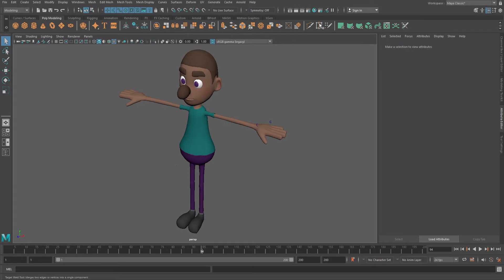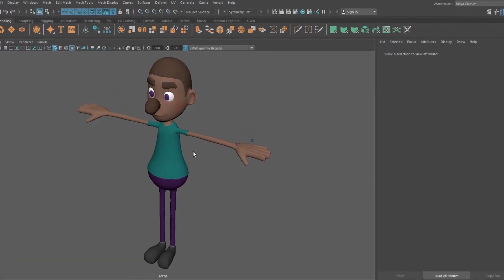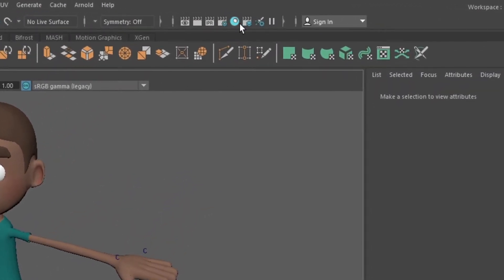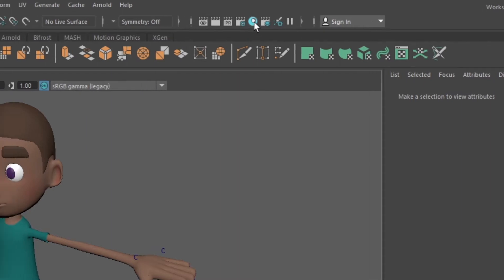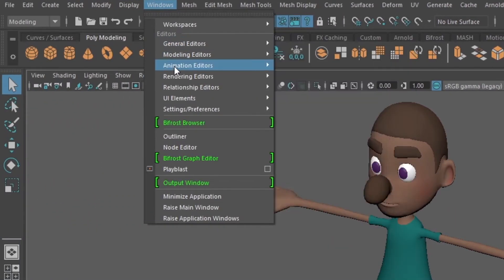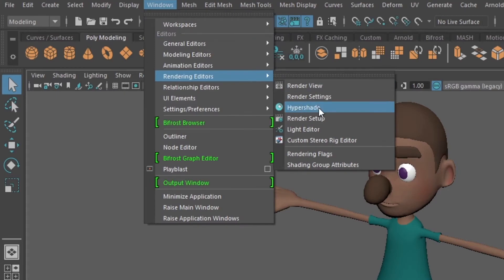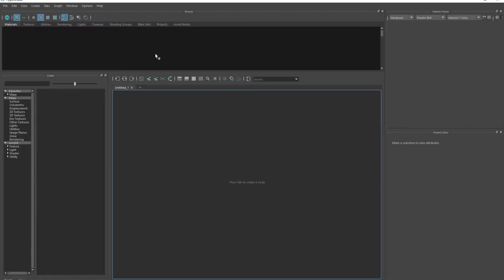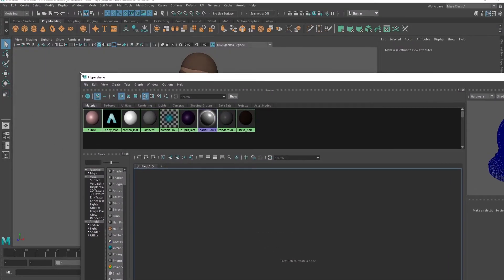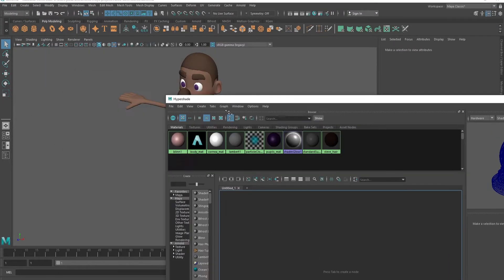So first, we're gonna head on to the Hypershade. To do that, you can go to this icon. This icon is the Hypershade, or you can just go to Windows, Rendering Editors, and Hypershade. So now we open up the Hypershade. This should pop up normally.